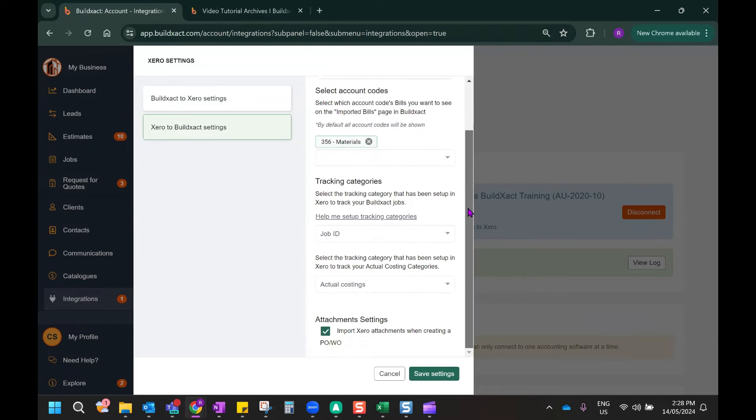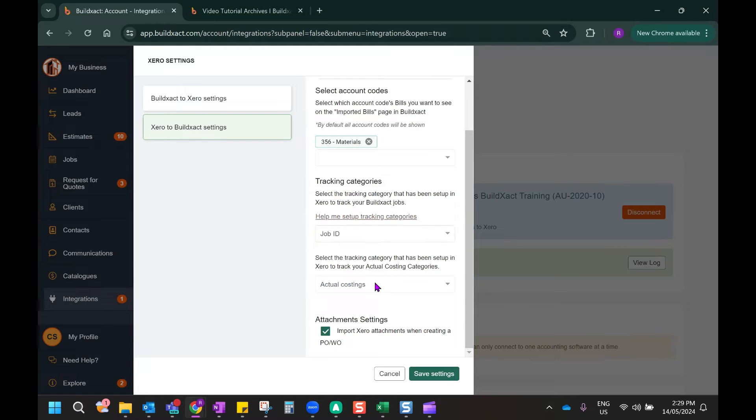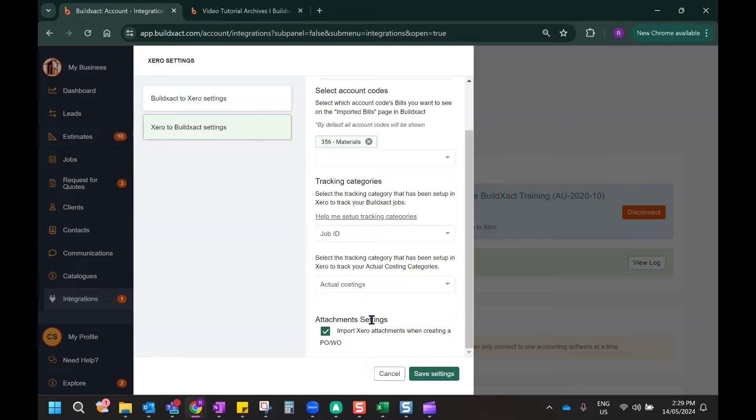Further down, we've got options for tracking categories. So if you are using tracking categories in Xero to track your jobs or your actual costings, you can certainly select those here. Finally, the attachment settings enabled will mean that any document attachments in Xero to specific bills can then also be transferred across to BuildExact as well when we're creating purchase orders.